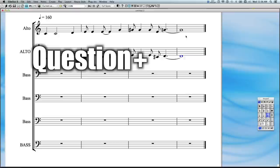Hey everybody, this is question and answer time number 29. I'm your host Adam Neely, here answering all of your questions about bass and music in general, so let's get started.